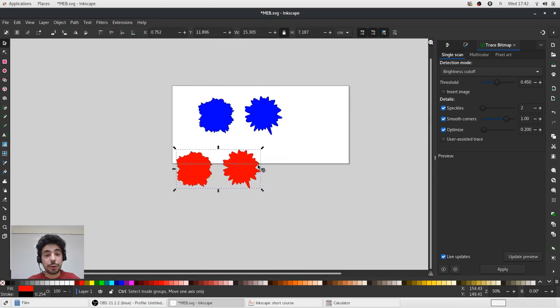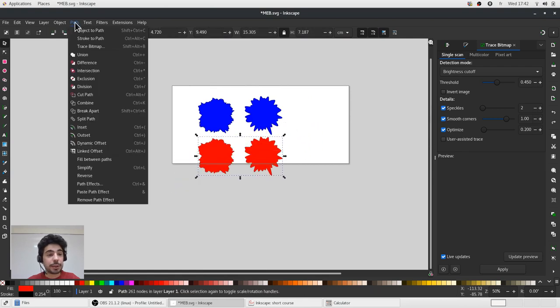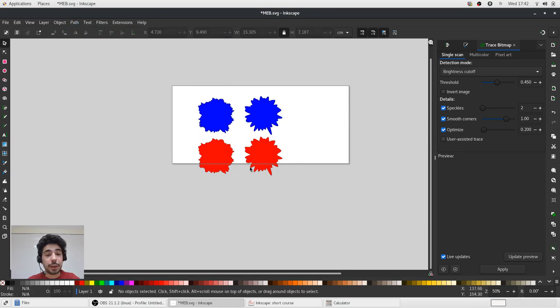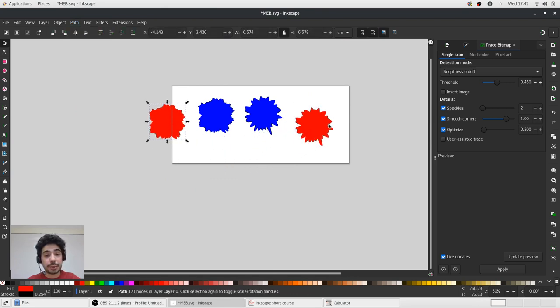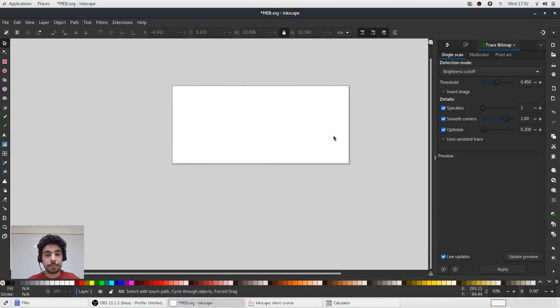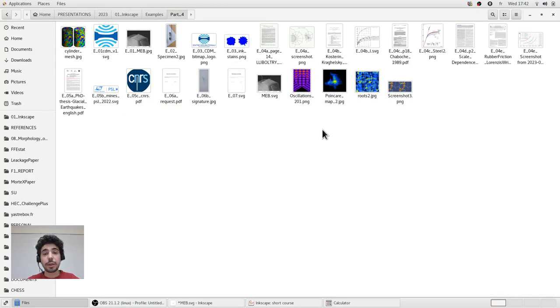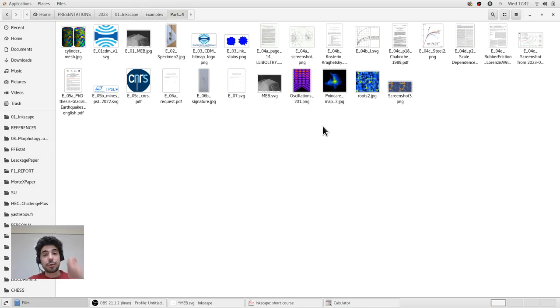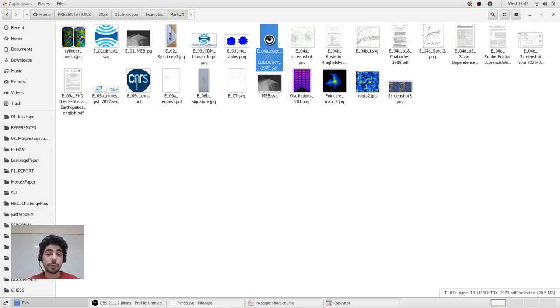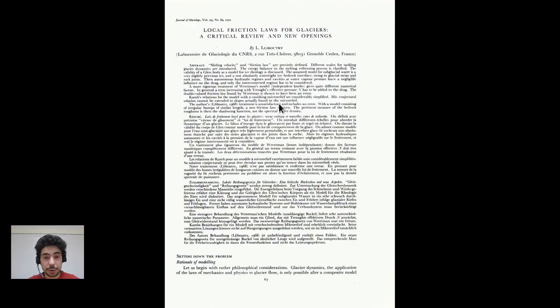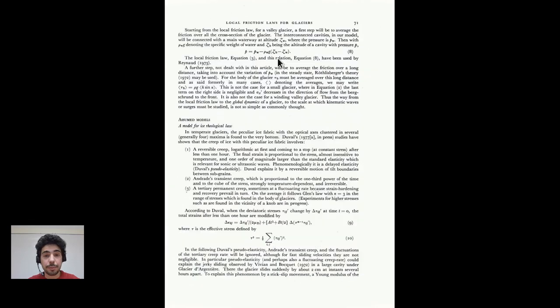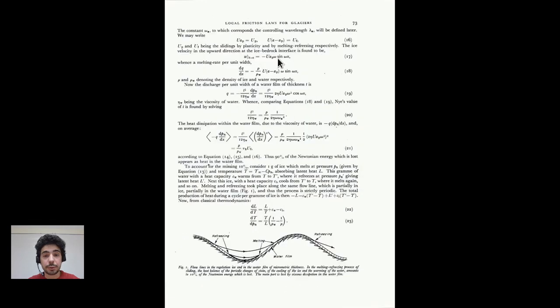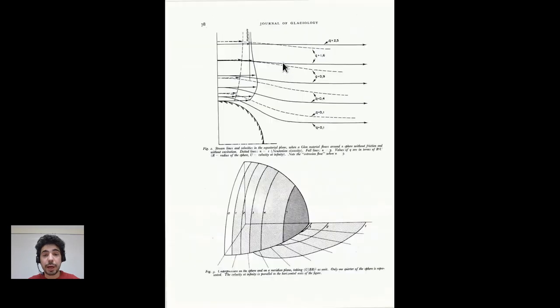To separate these two parts, I will need simply go to path, break apart. And now these two parts are separated. Now let me show you how we can extract some figures or information from PDF articles. Sometimes the PDF articles are not editable, very old, like this one. For example, I'm interested in extracting this figure.